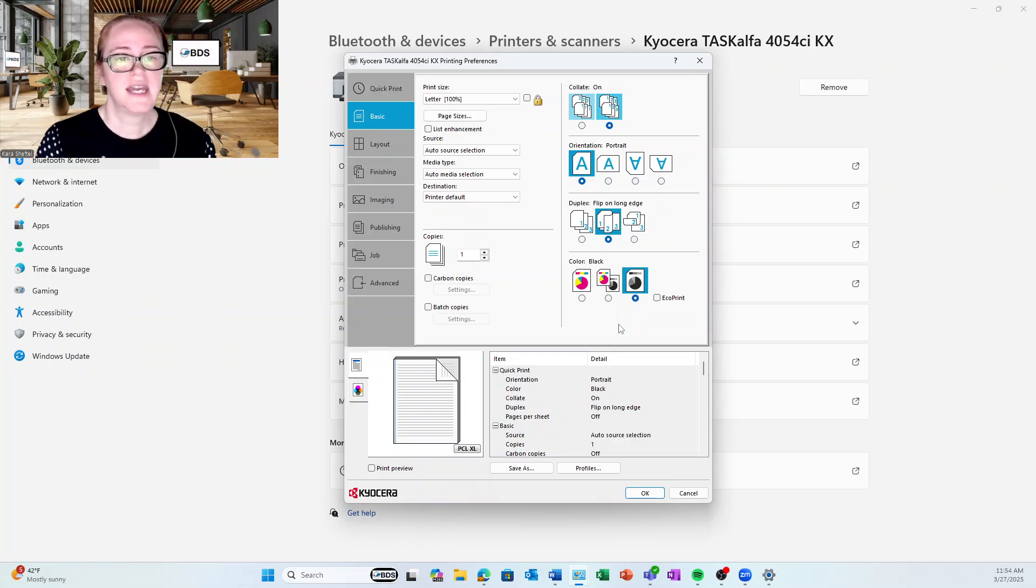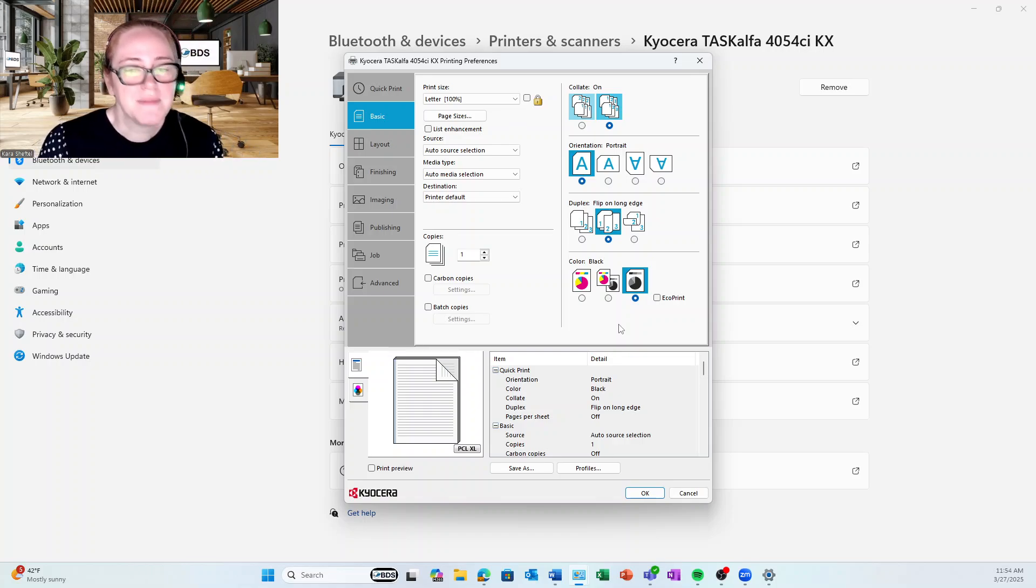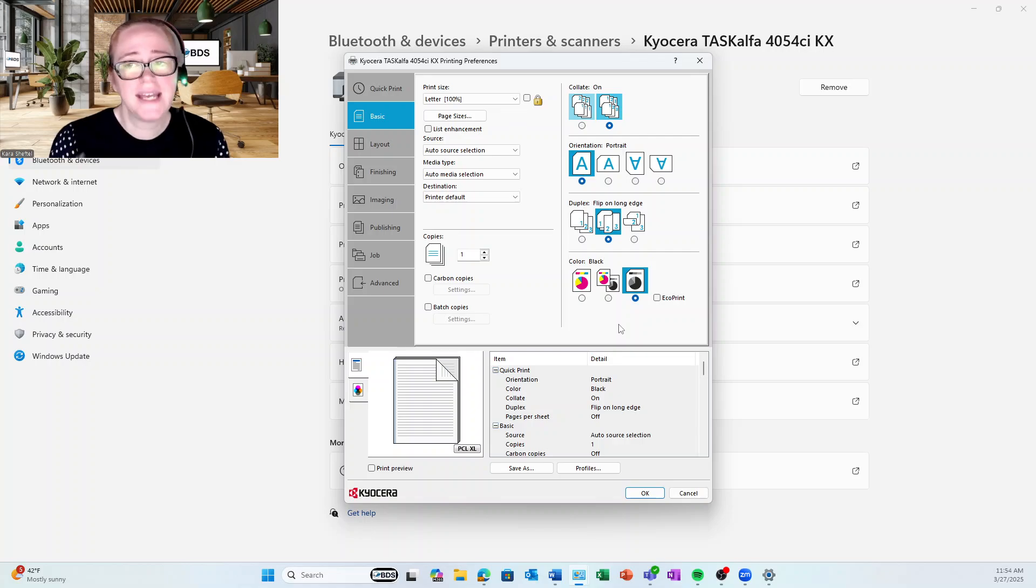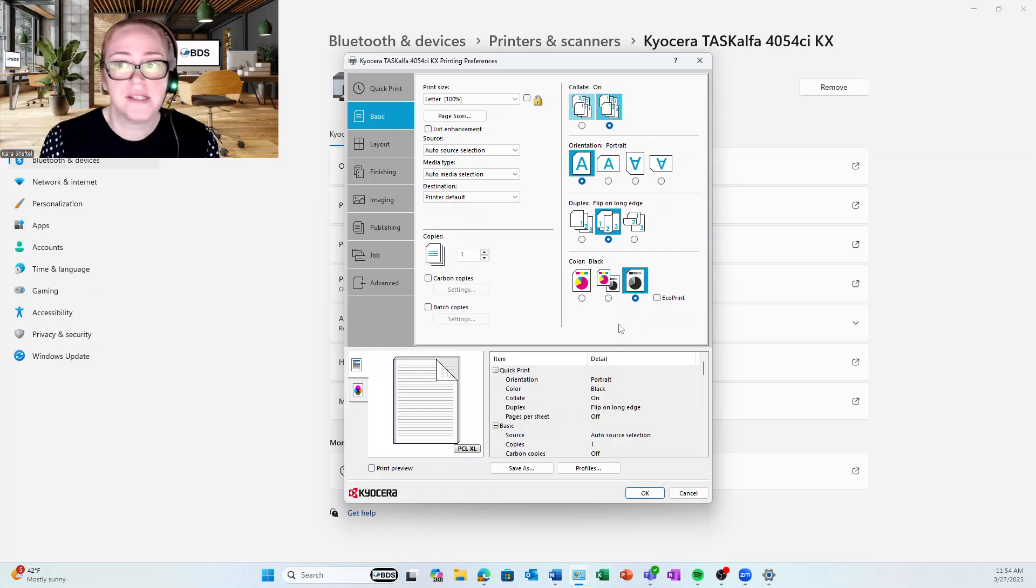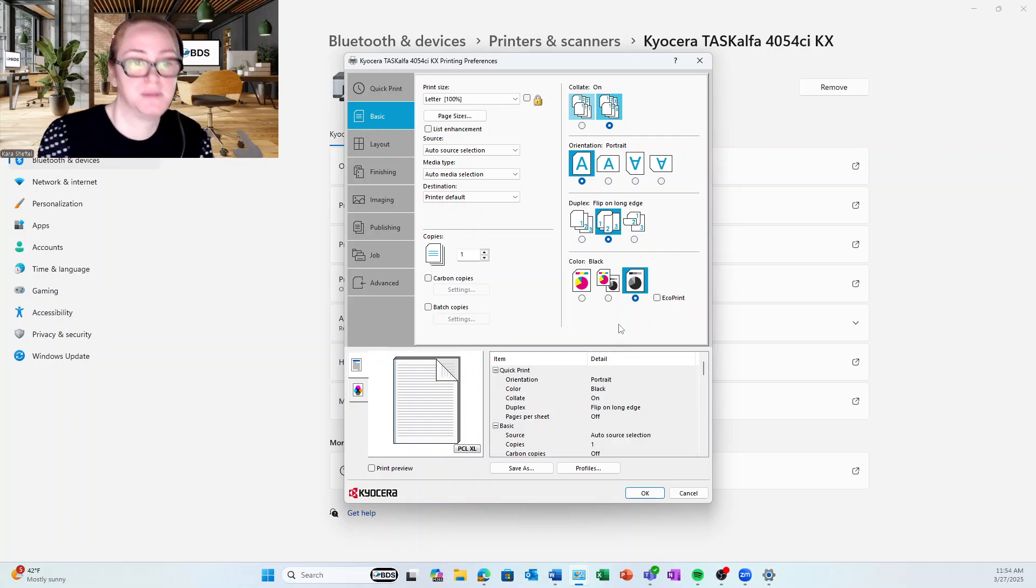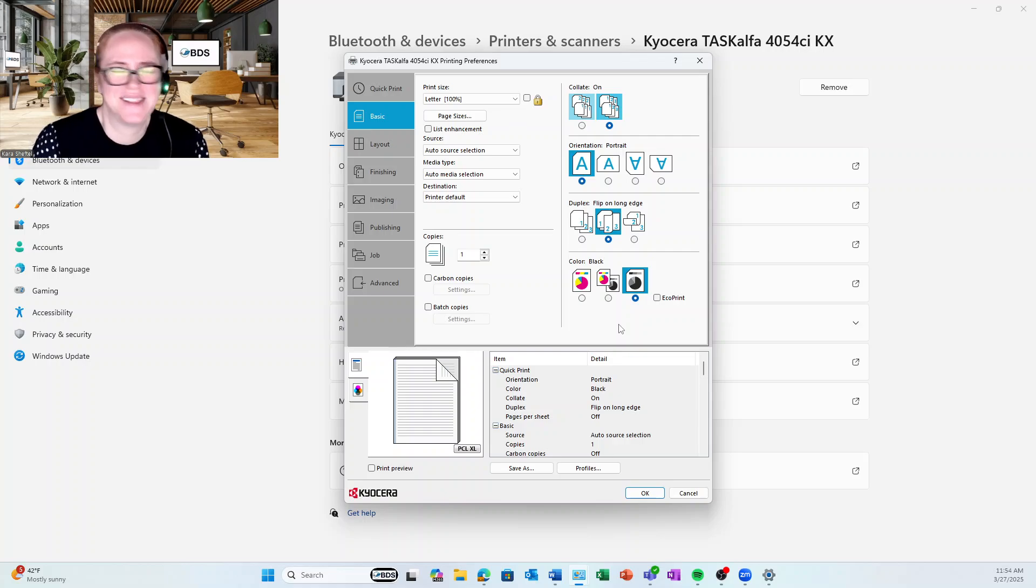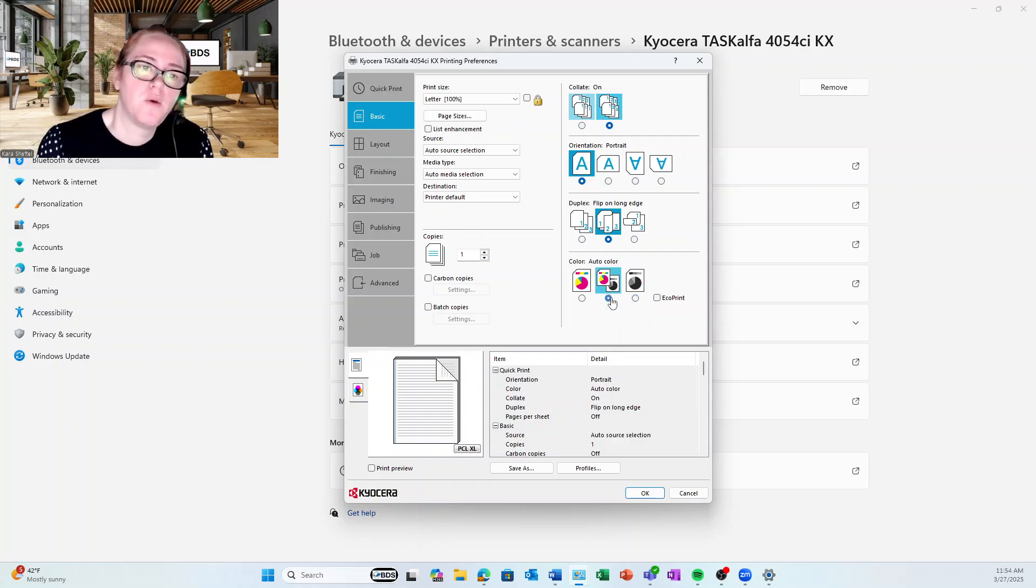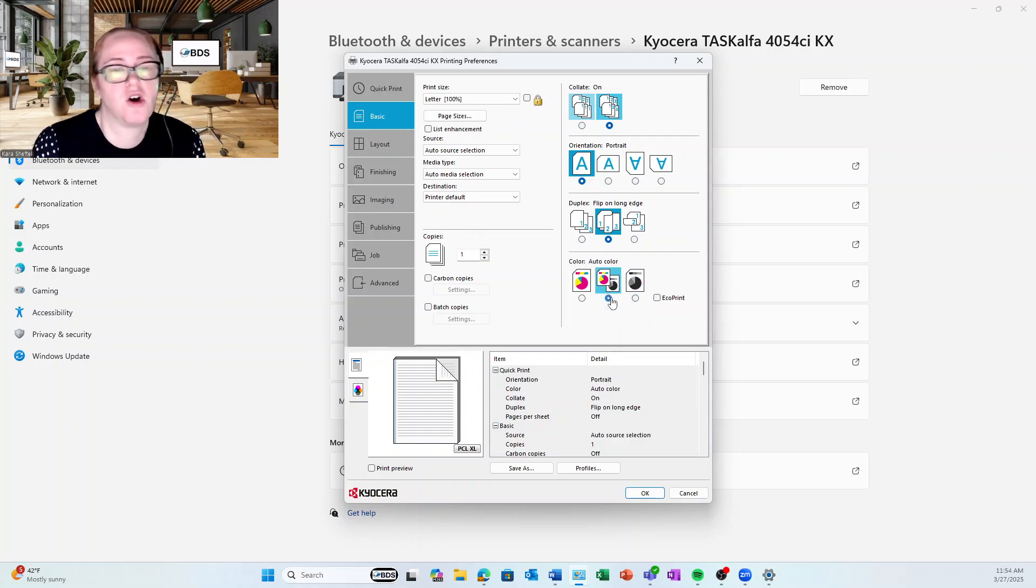But personally, I don't want to make a mistake by choosing color later and having it always then default in that specific program, especially when you're looking at like email or something. So mine that I like to pick is Auto Color.